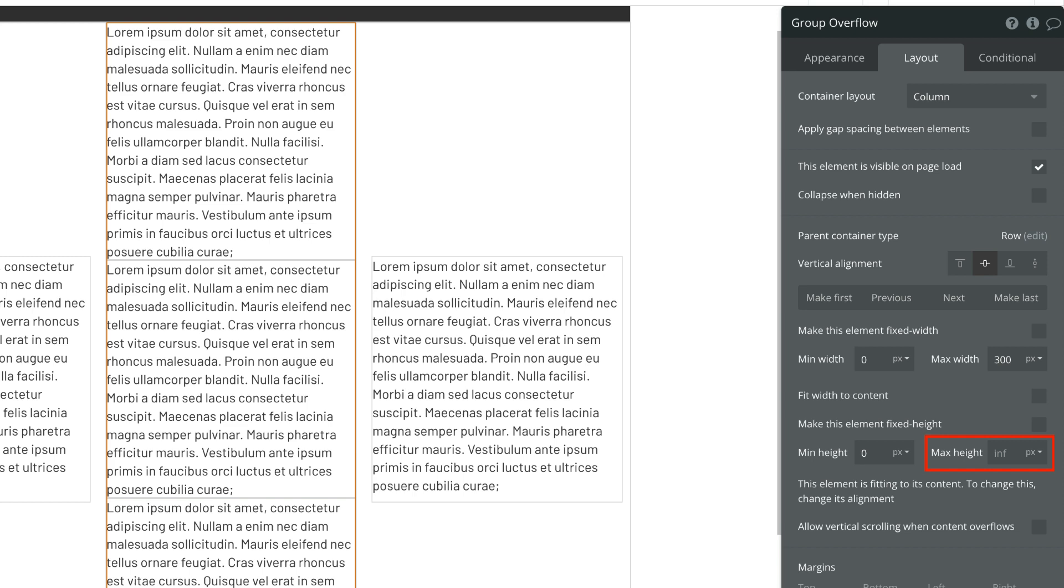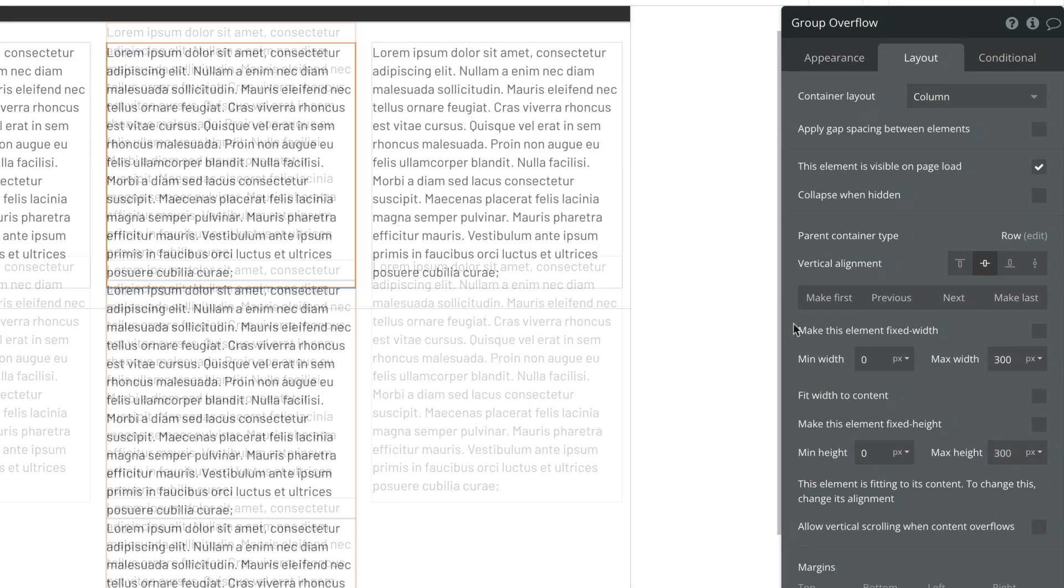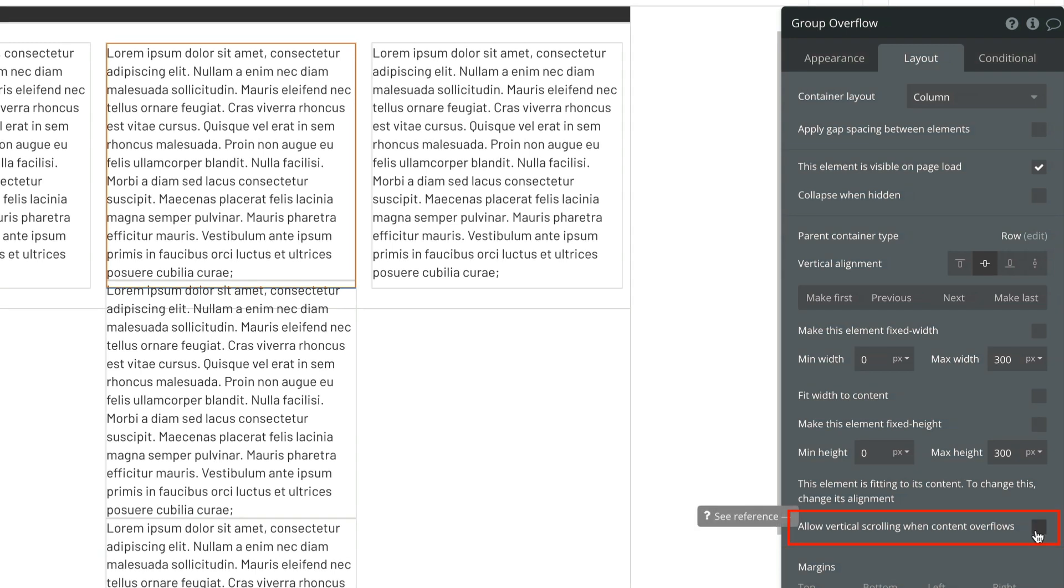So how do we cut the content off and then make it scroll? To cut the content off, we must give it the same max height, which in this case is 300 pixels. Then we check allow vertical scrolling when content overflows.